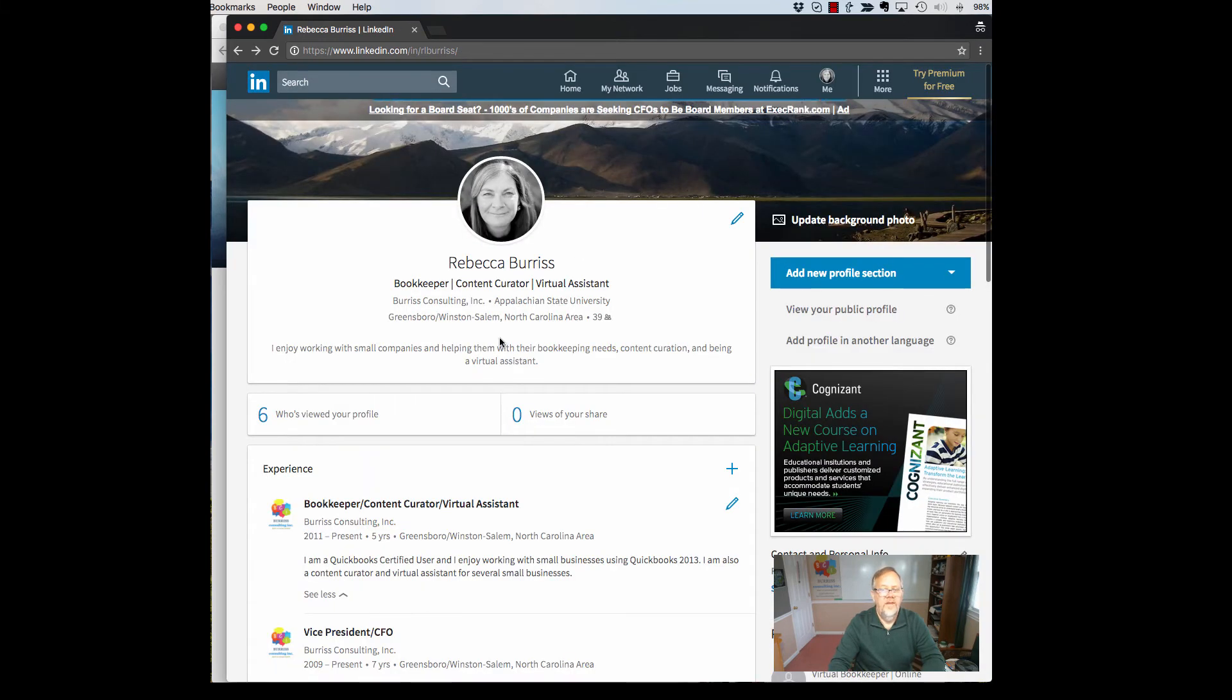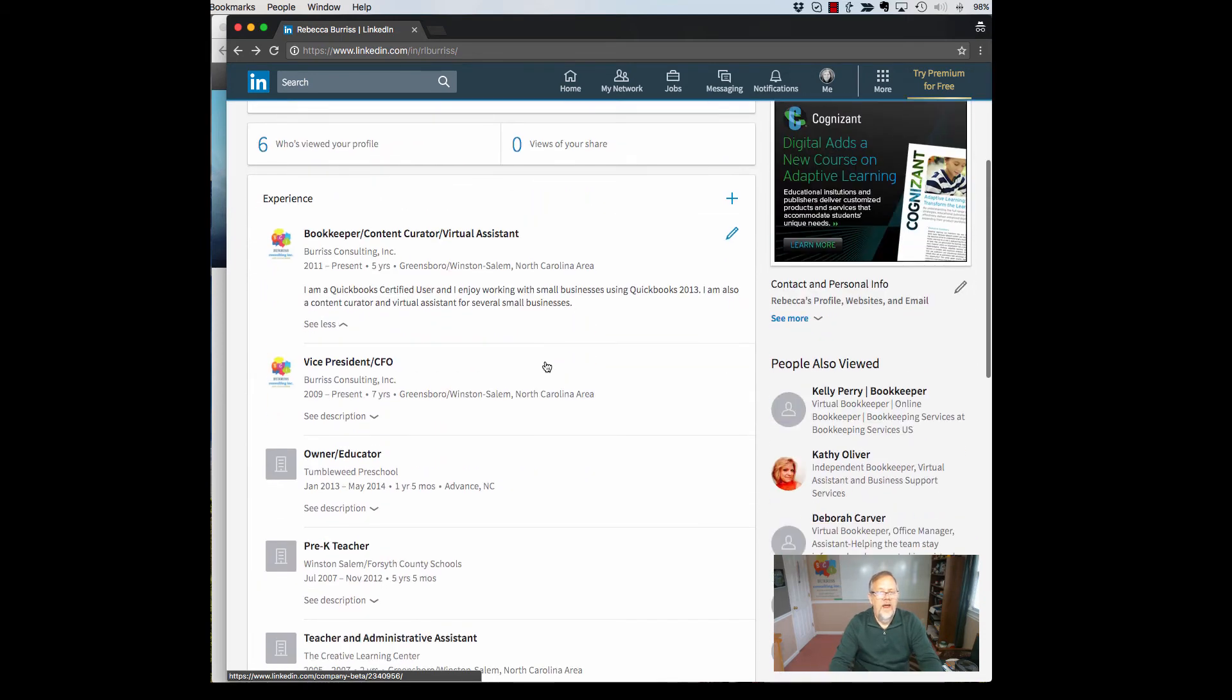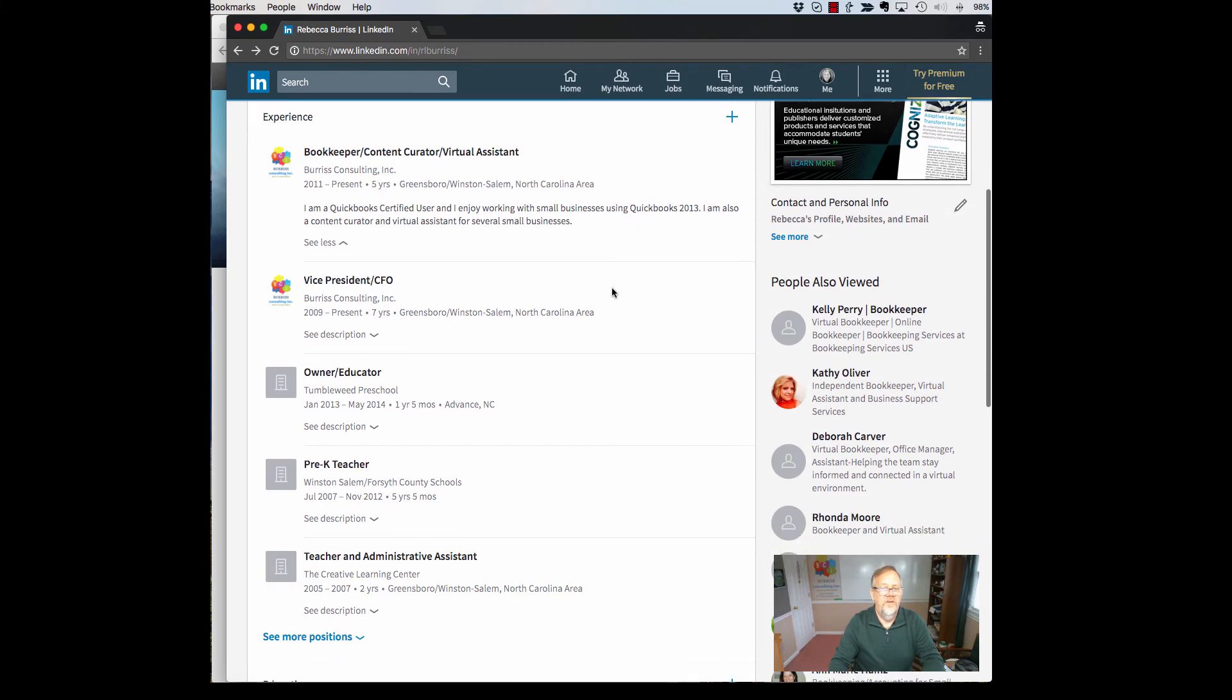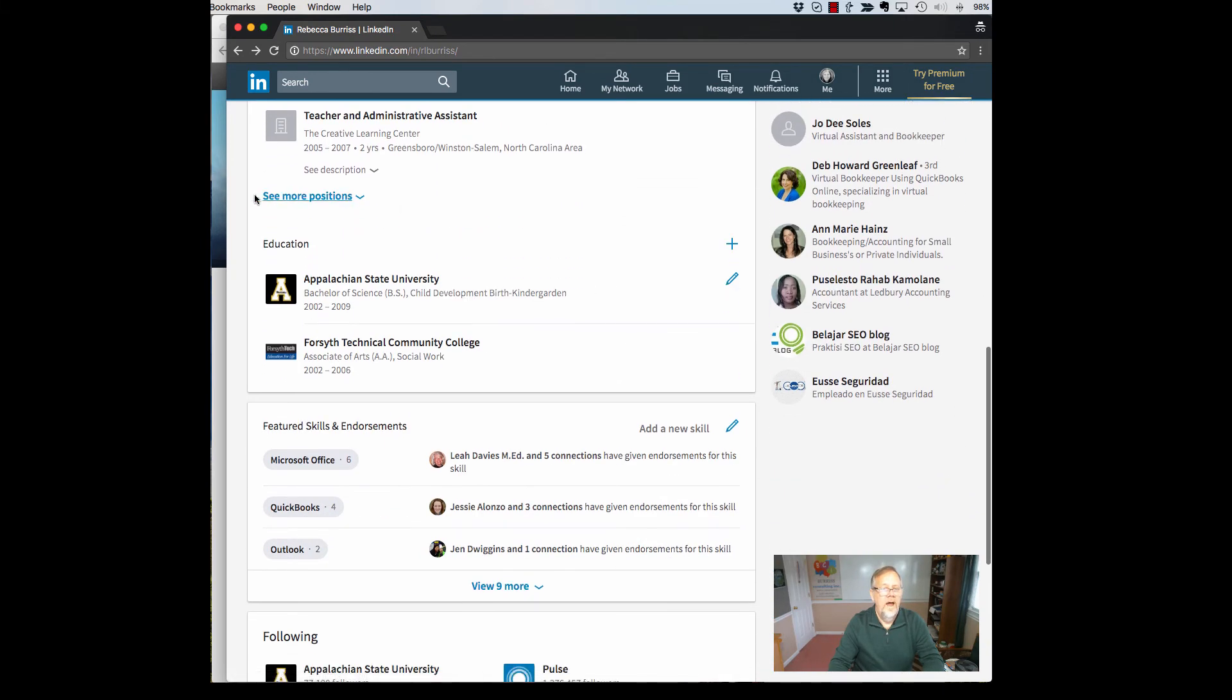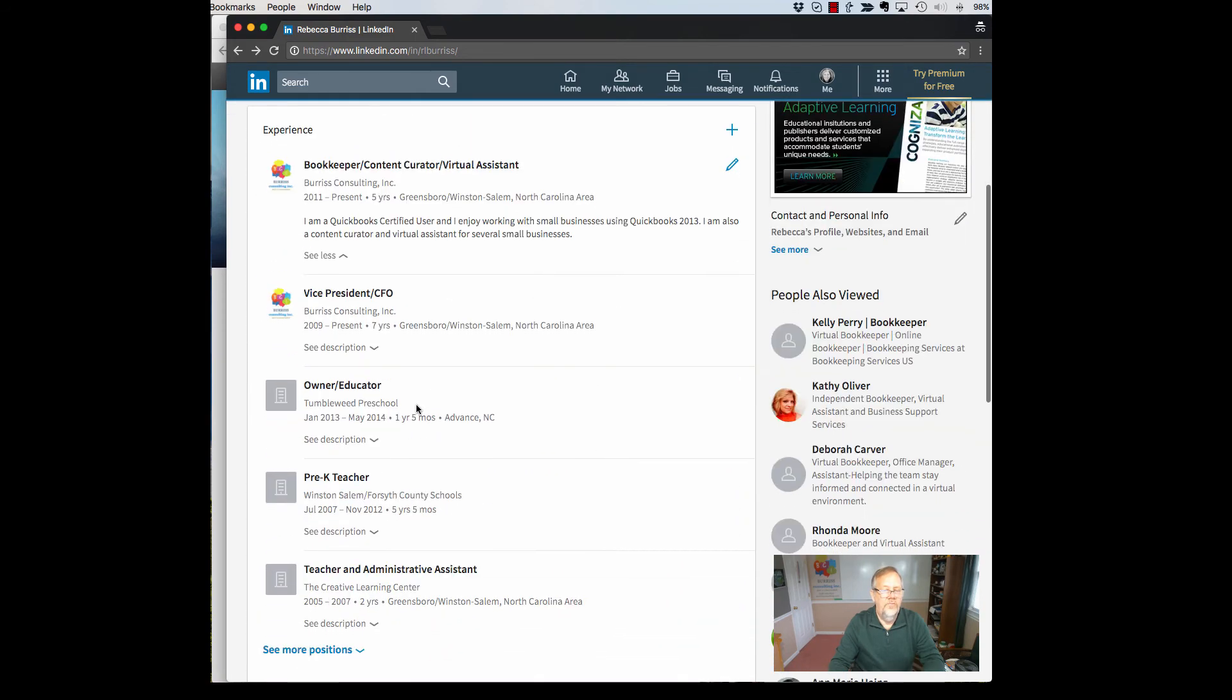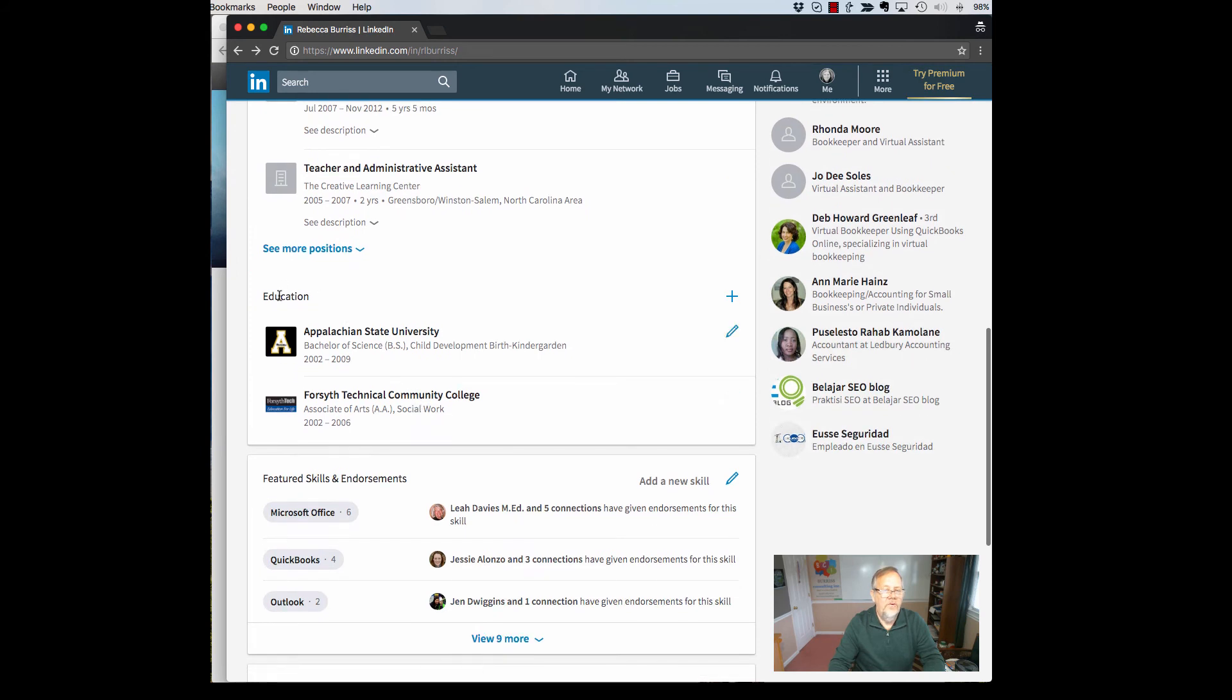And you can see that all of that information is right here and this is her current summary section. The next area of your LinkedIn profile that you can edit is pretty much still the same. Here's her experience section and then you'll see that this is in the box regarding your background and there's her education as well under the background section.